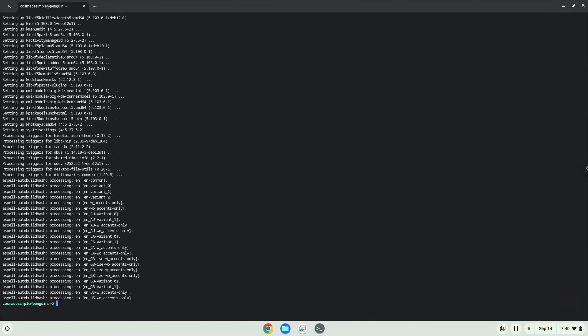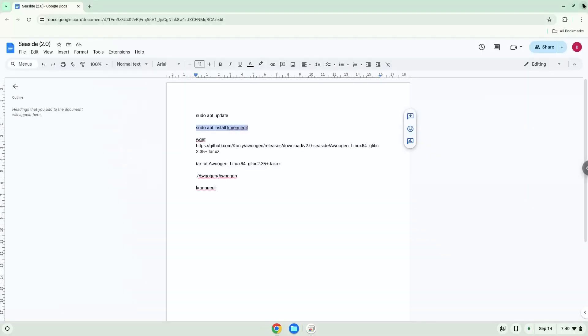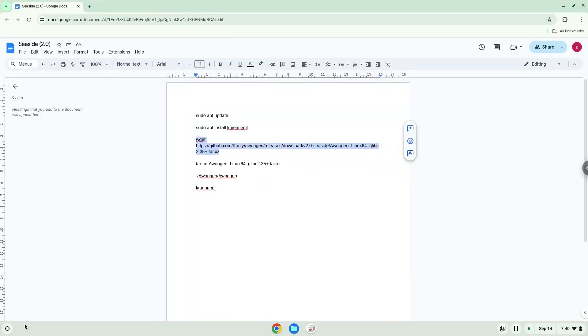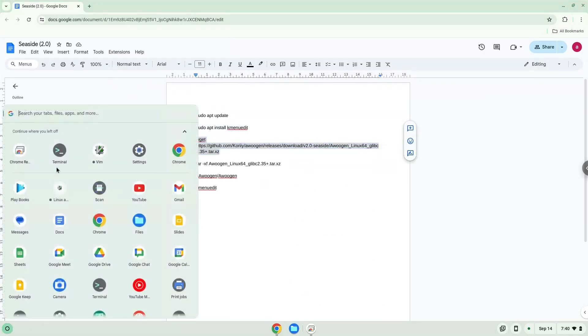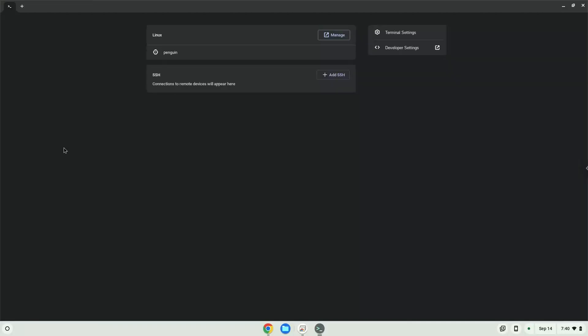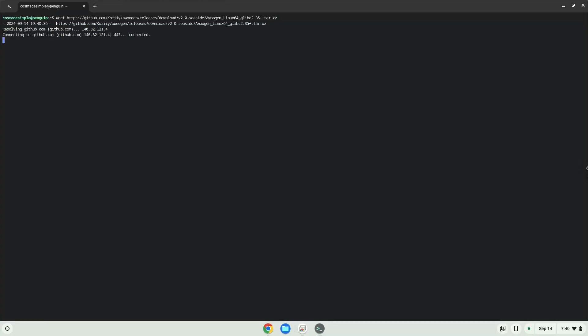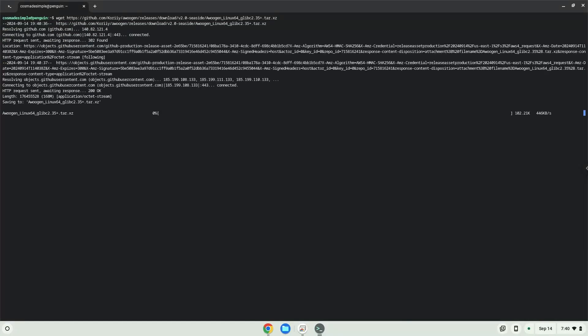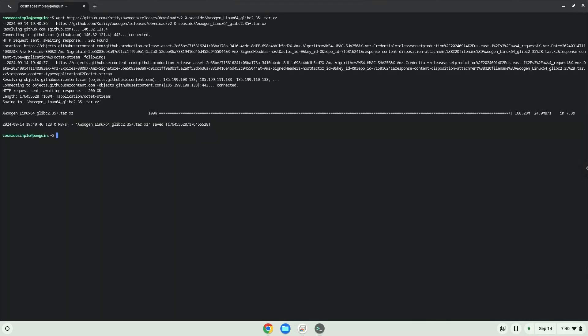Now we will download the application. Now we will extract the application.